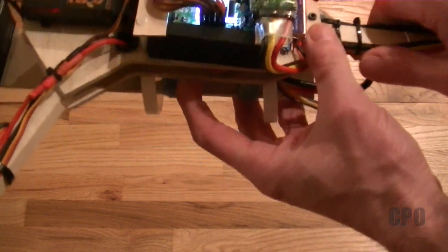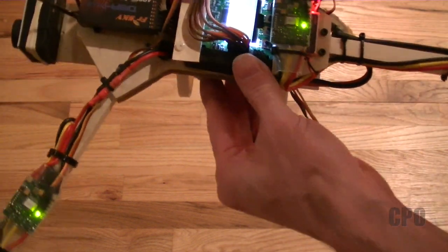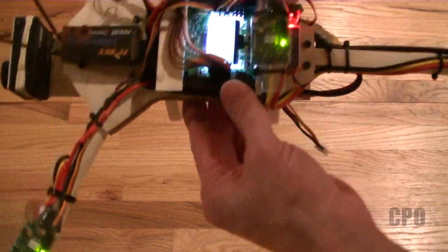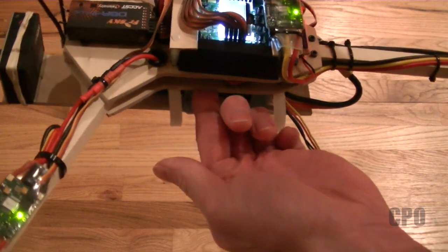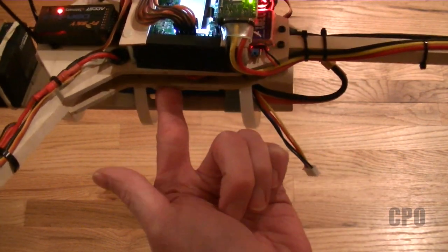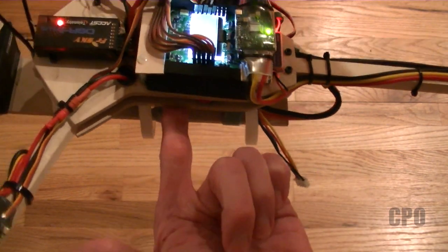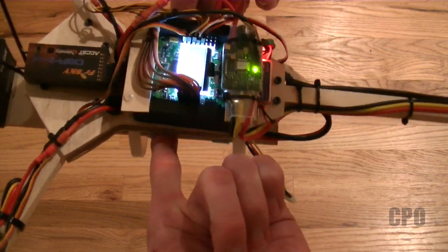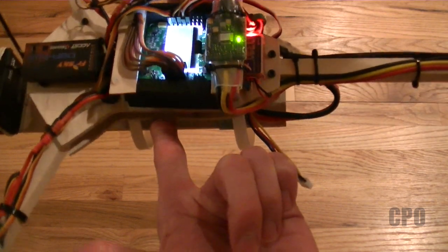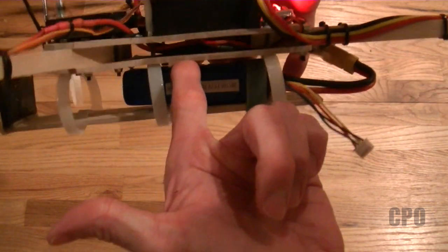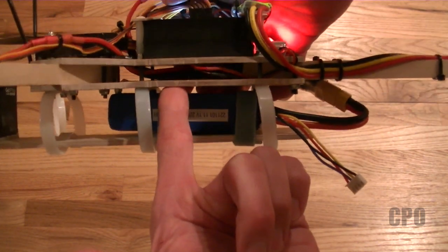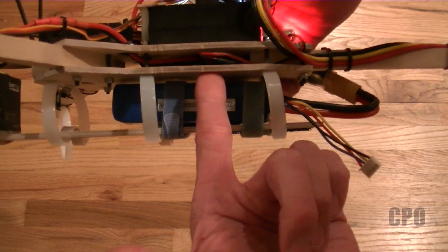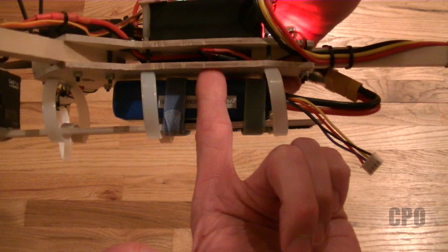So same process, just looking for that balance point, and you can see where it's balancing. It's literally maybe an inch, maybe a little bit less, from the optimum location which I had previously defined in the plans of directly under the KK board.